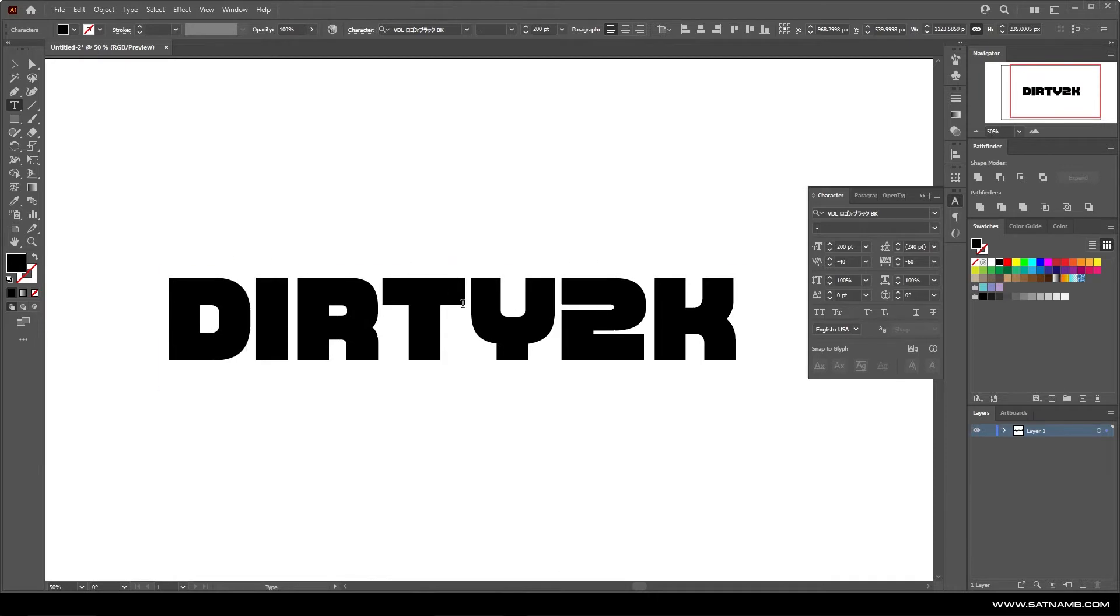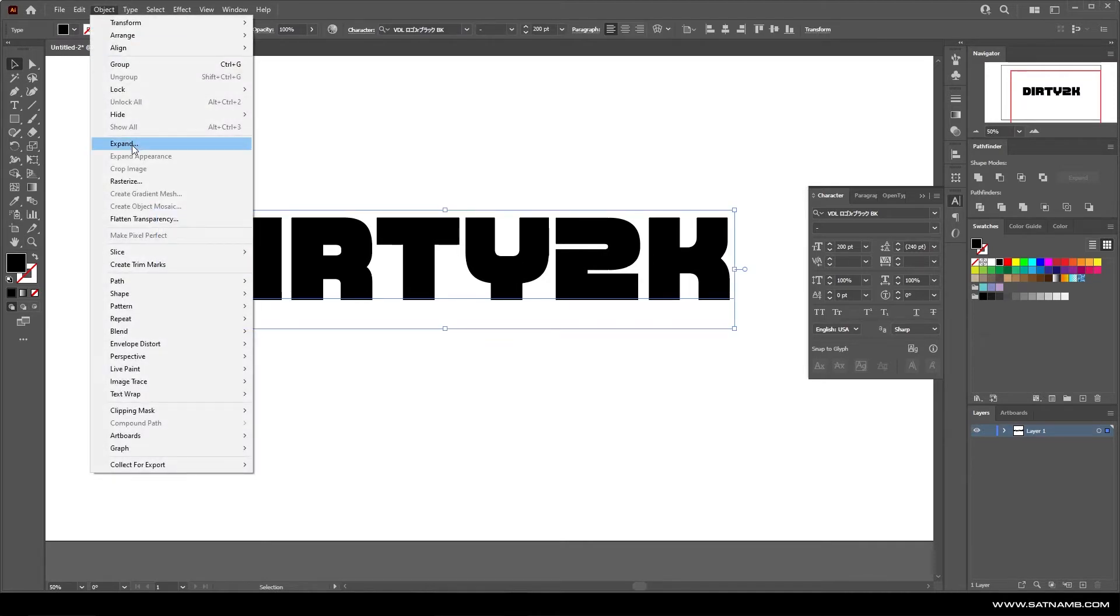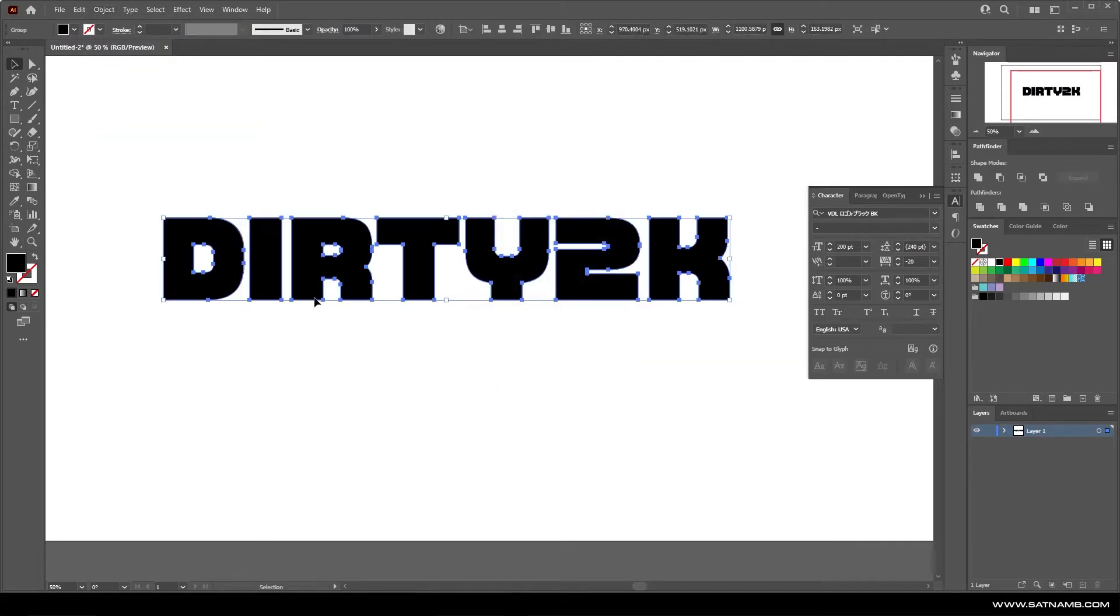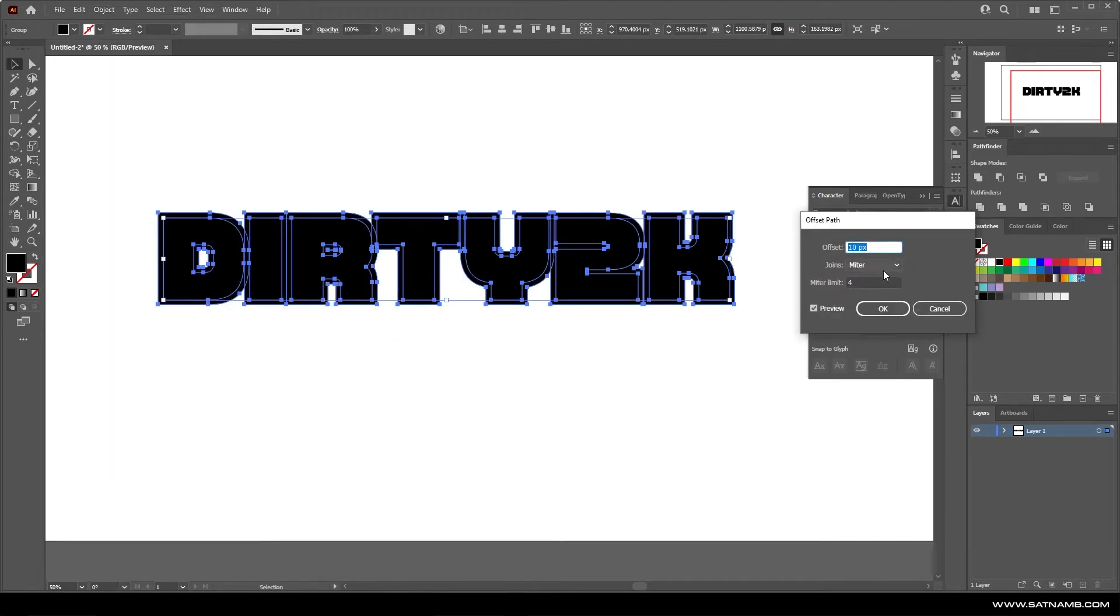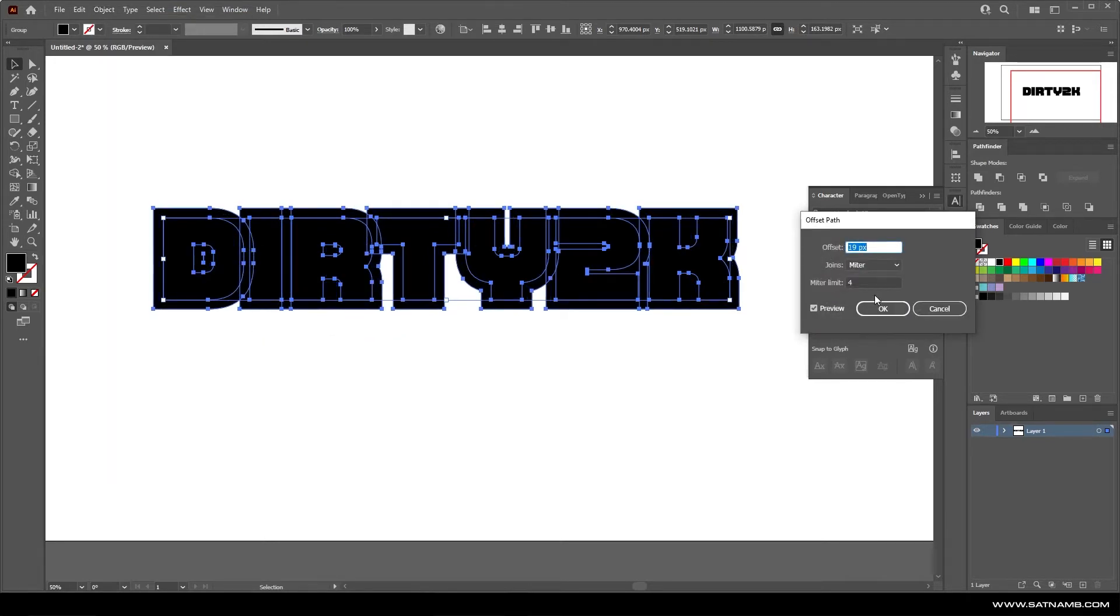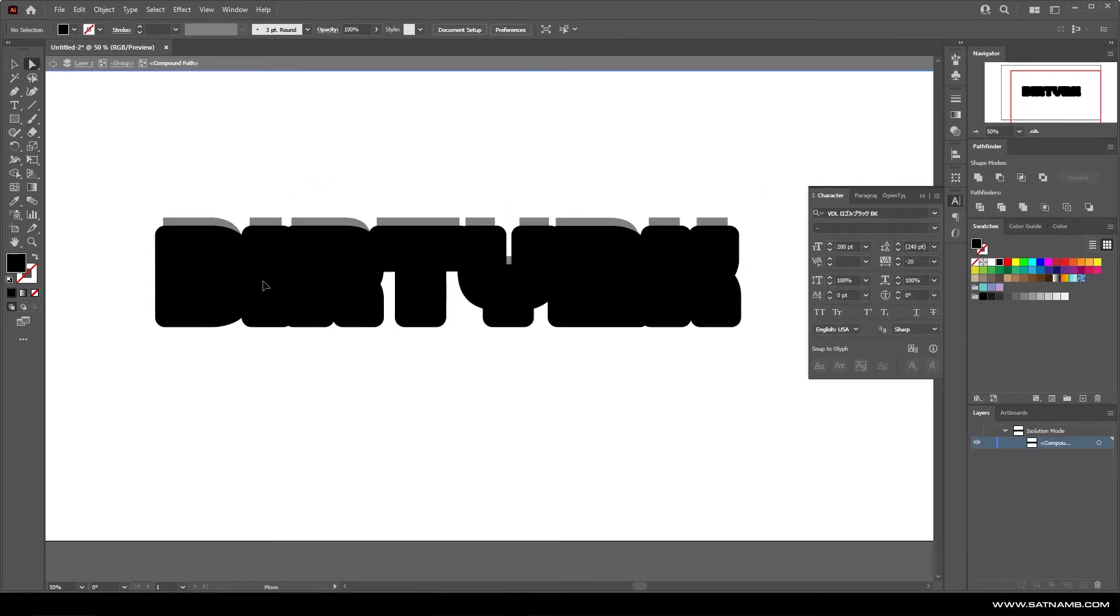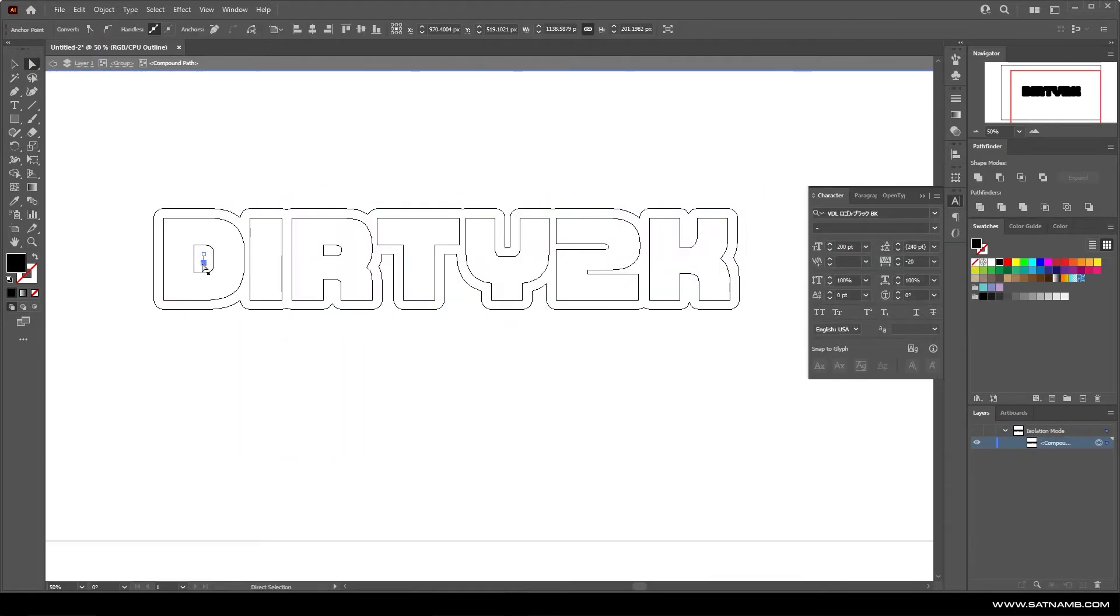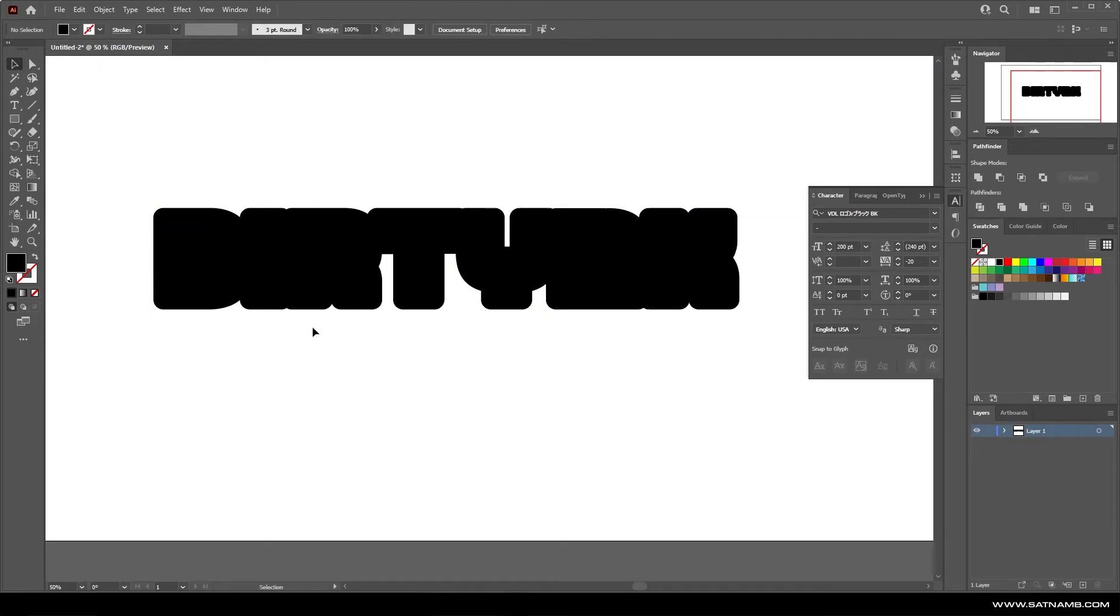The next thing we need to do is expand our text. Then from here, we just need to go to Object Path and Offset Path. Here we are able to offset our paths to create this extremely bubbled edge. Just delete any excess points that are created and then we're going to ungroup them and set them to be a stroke.